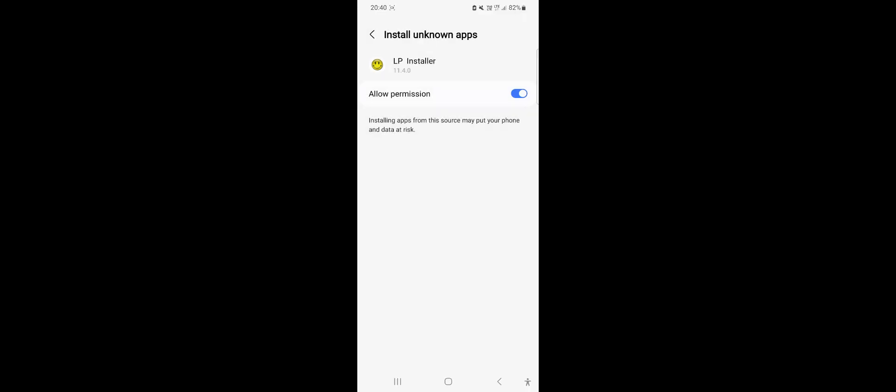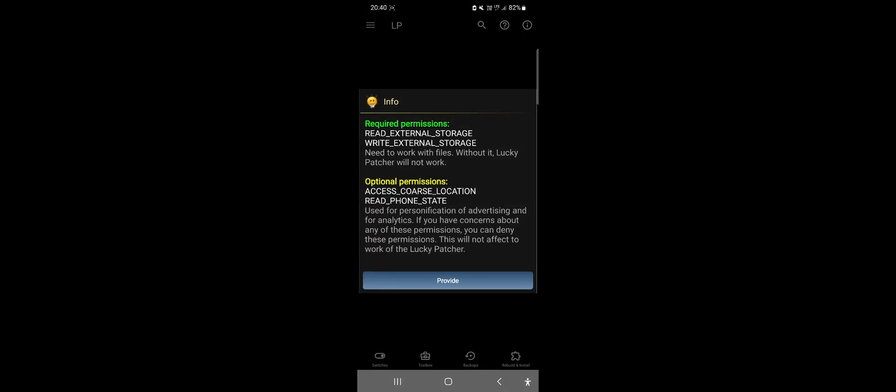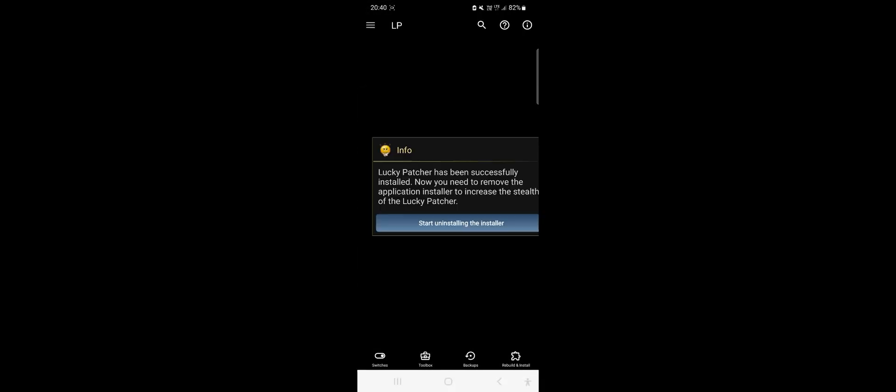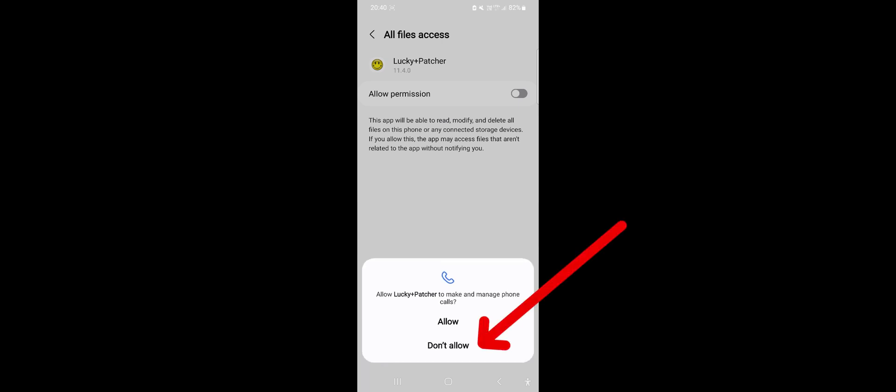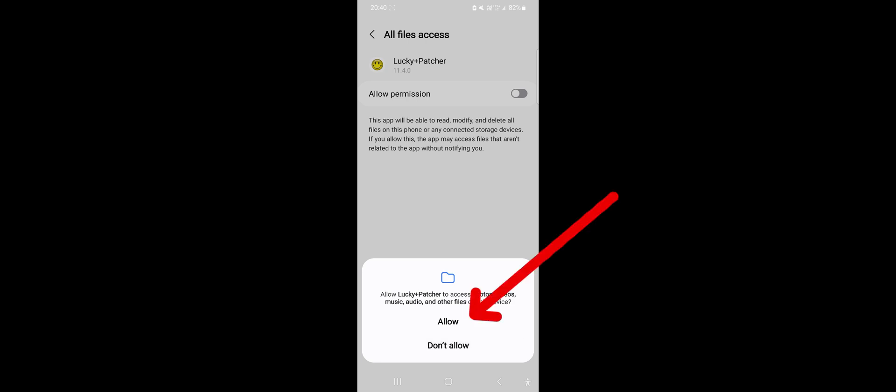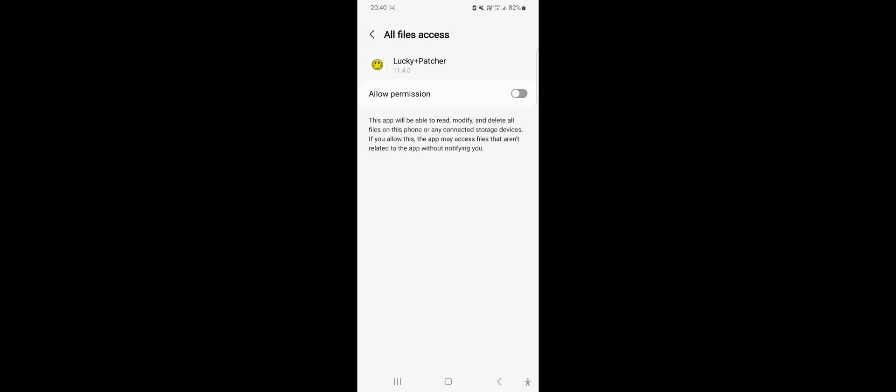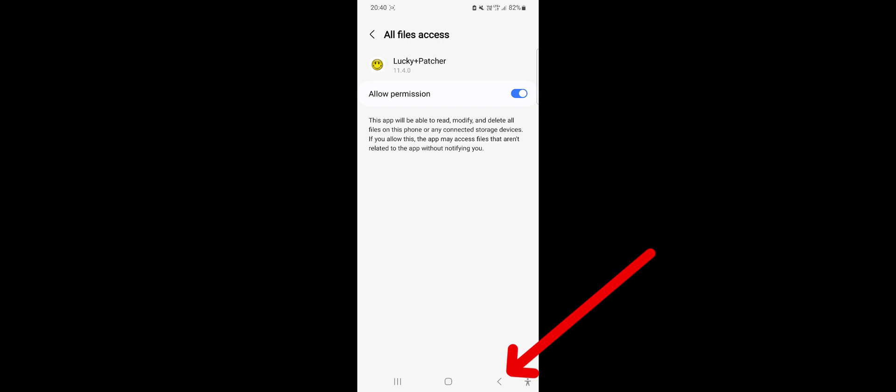Go back and Lucky Patcher will launch automatically. Click Provide Access. Important! Now will allow this app access to your location and phone. Only allow access to files. Here click on the switch and return to the application.